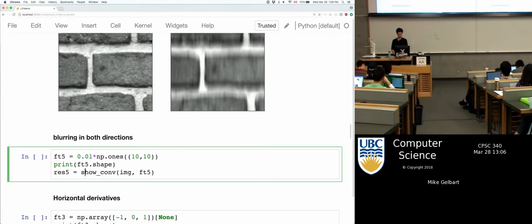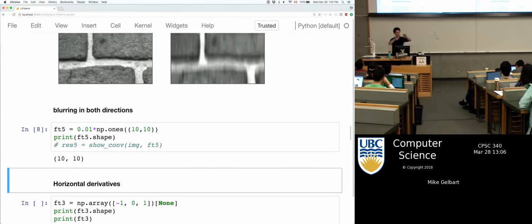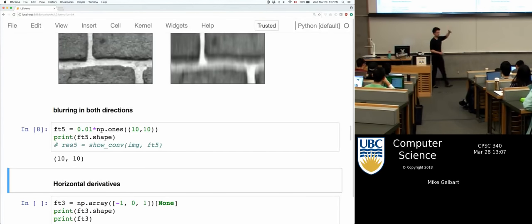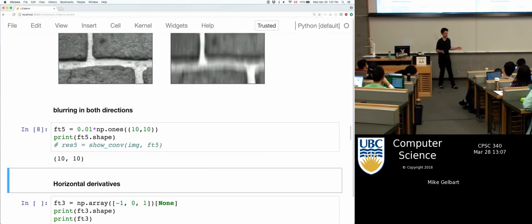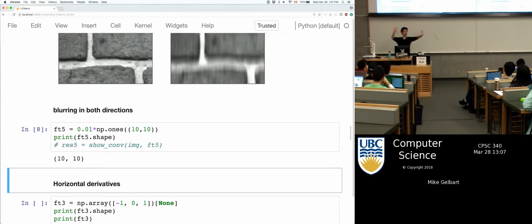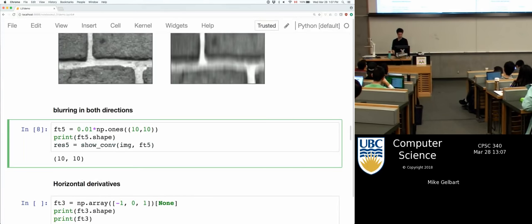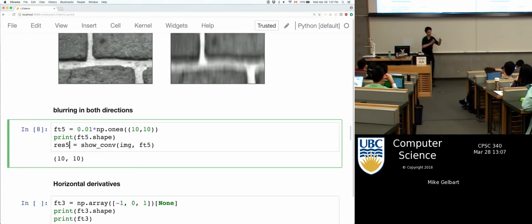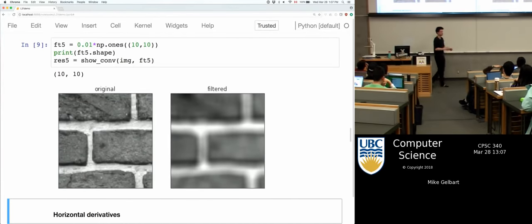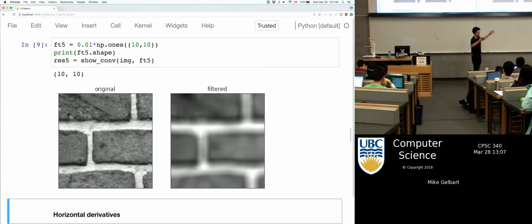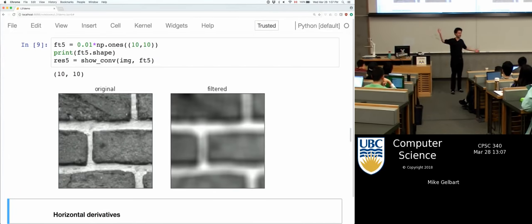I can also take a 10 by 10 grid of 0.01. The reason I have them add up to 1 is it preserves the overall intensity — if you had an all-white image, it would return the same image. If I convolve with this 10 by 10 filter, this is the first real 2D filter: centering a 10 by 10 block at each location and doing the multiplication. It blurs in all directions. If the filter were 3 by 3 there would be less blurring; if bigger, more blurring.